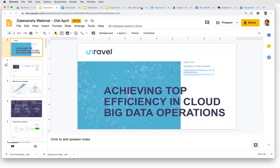Let me introduce our speaker for today, Sandeep Udham Chandani. Sandeep is the Chief Data Officer and VP of Engineering at Unravel Data. He brings together two decades of experience across Intuit, IBM, and VMware, with experience both in building enterprise software as well as running petabyte-scale data platforms for analytics and artificial intelligence. He has 42 issued patents, 25 conference publications, and is an author of an upcoming book on building self-serve data platforms.